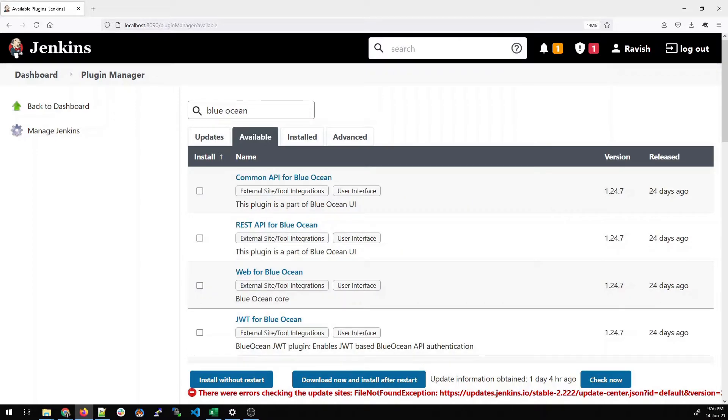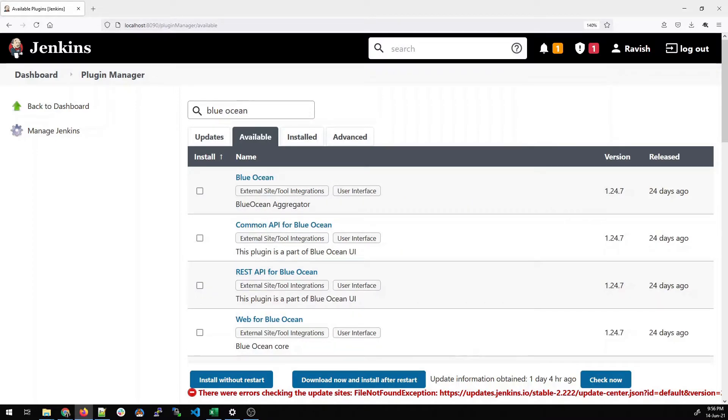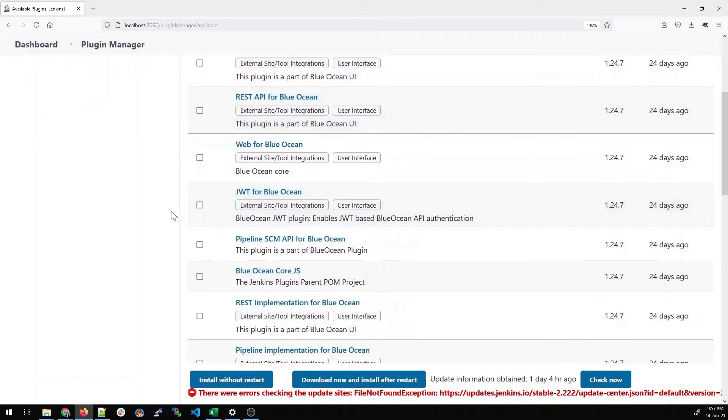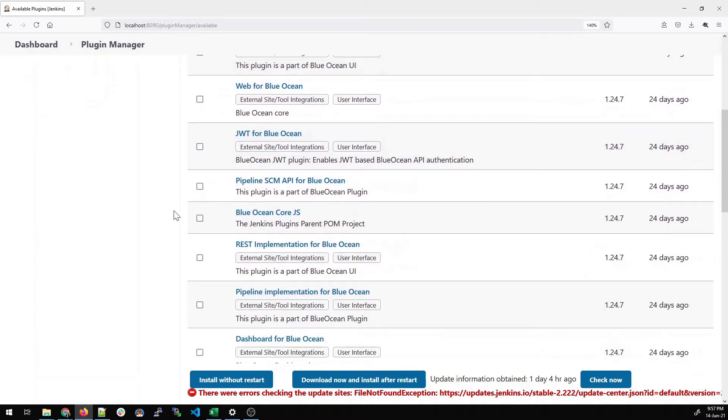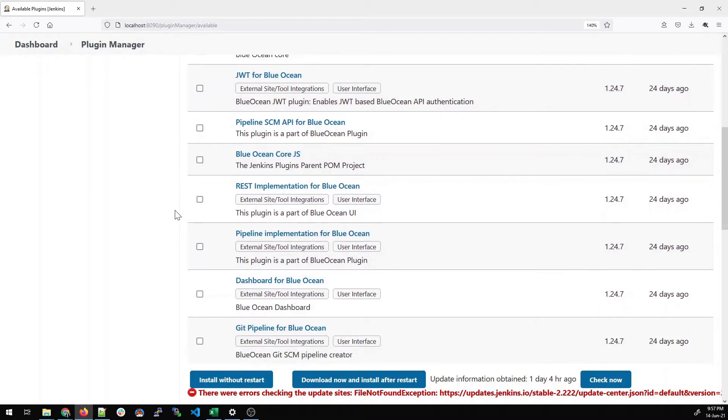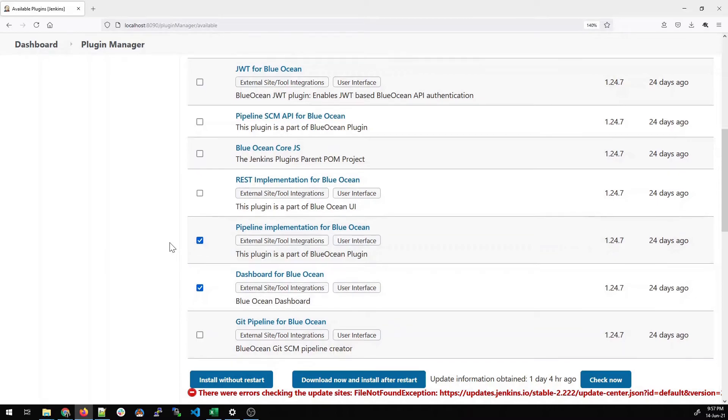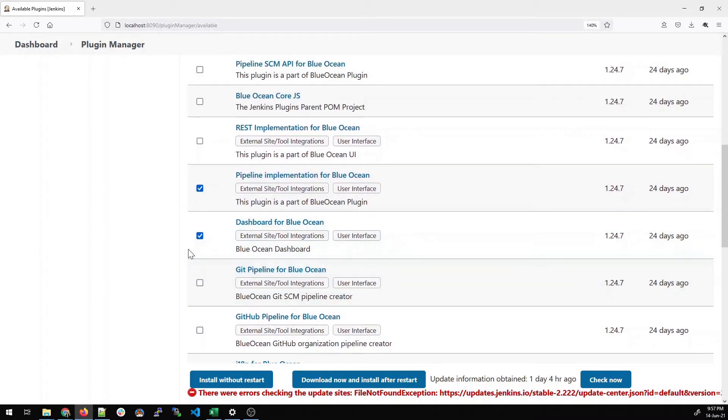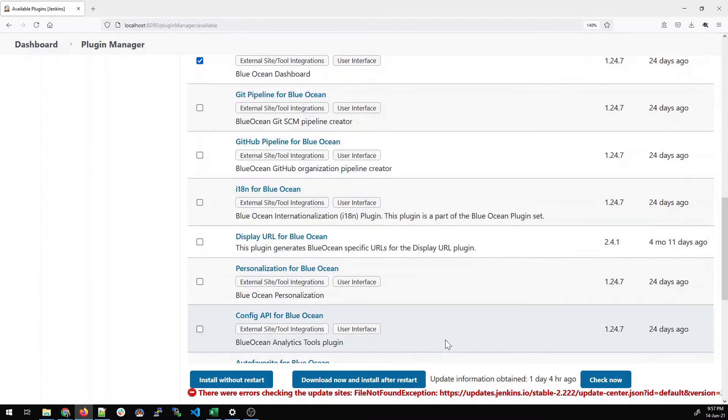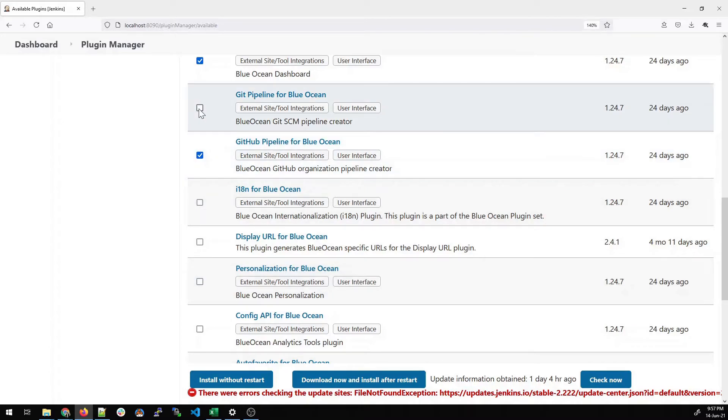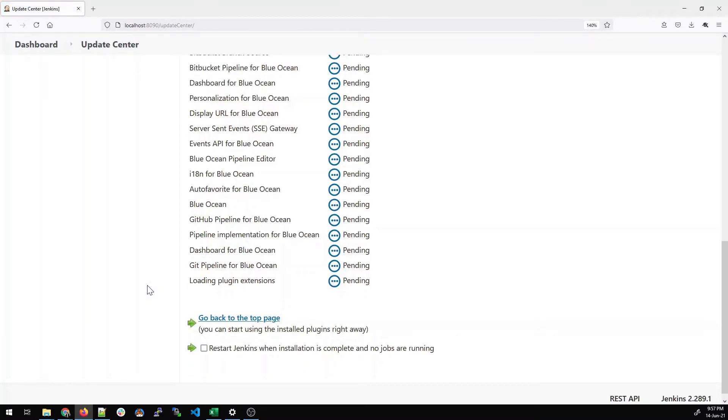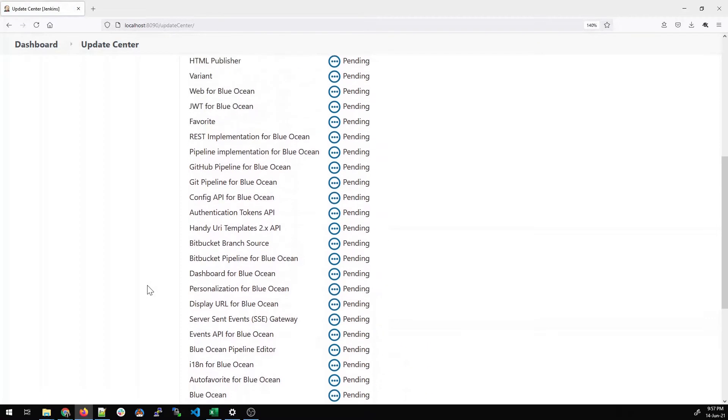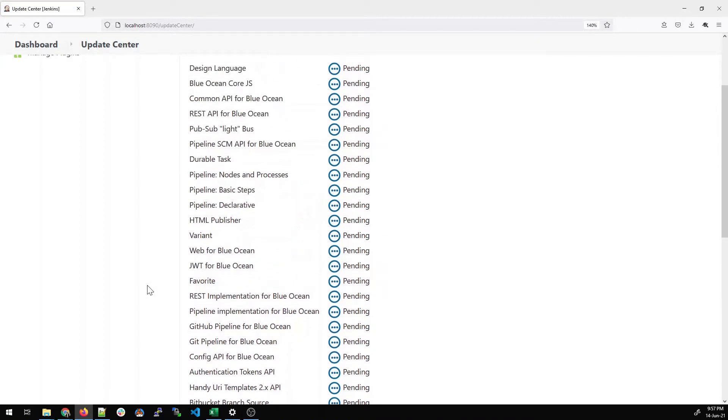And once installed, you can see how it beautifies the structure of pipelines. Select Blue Ocean, we'll select two, three options more, scroll down and look for the other options like dashboard for Blue Ocean, Pipeline implementation, and we'll select the Git pipeline for Blue Ocean and GitHub Pipeline for Blue Ocean as well. Once done, we'll click on install without restart. So once it will be included in your plugin list, you can see how it beautifies the flow.